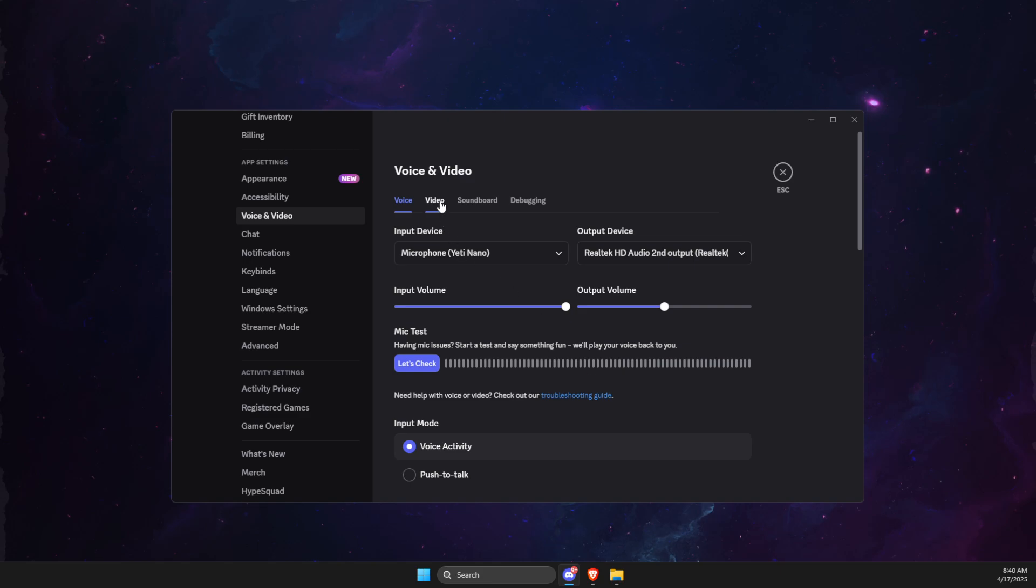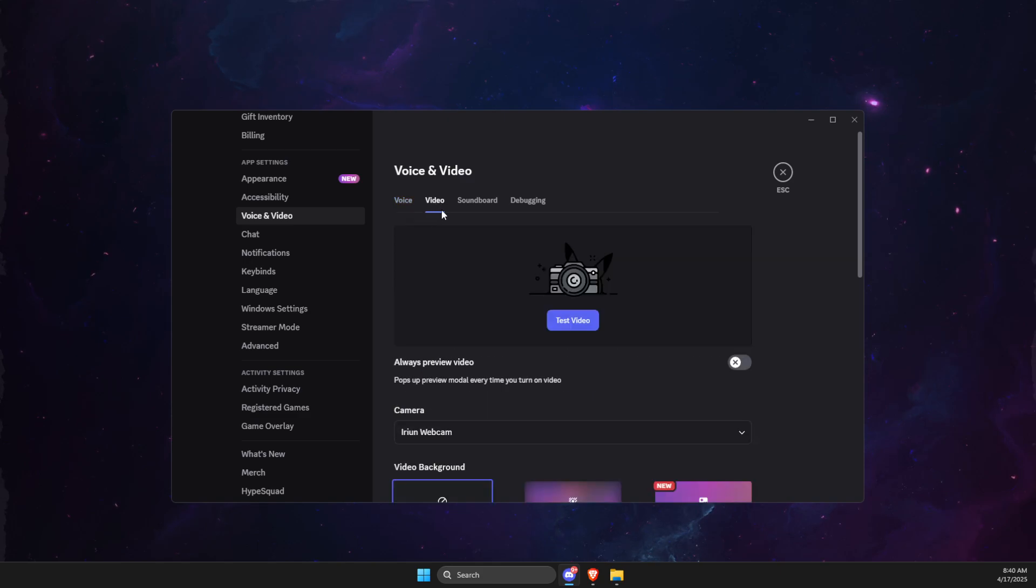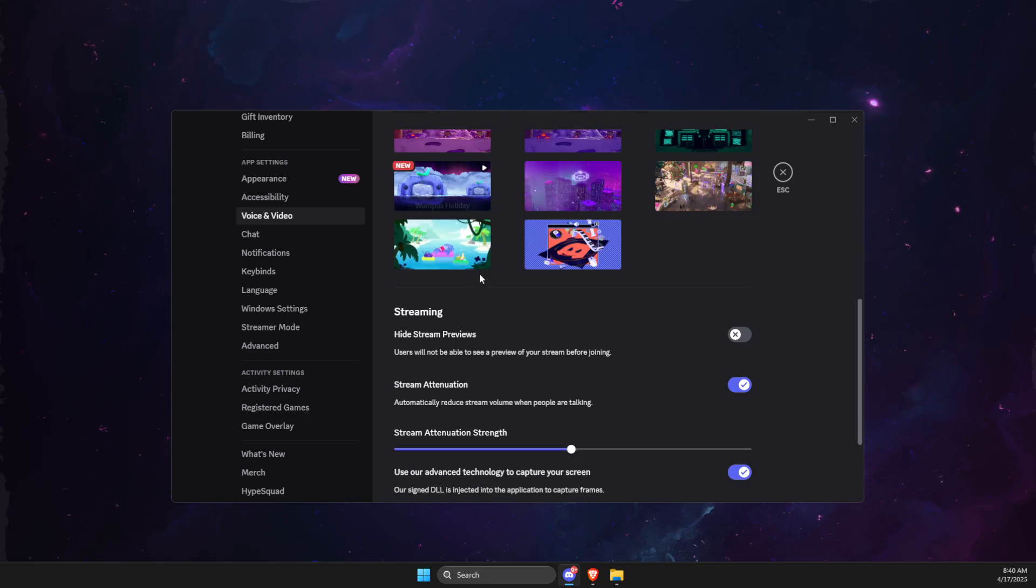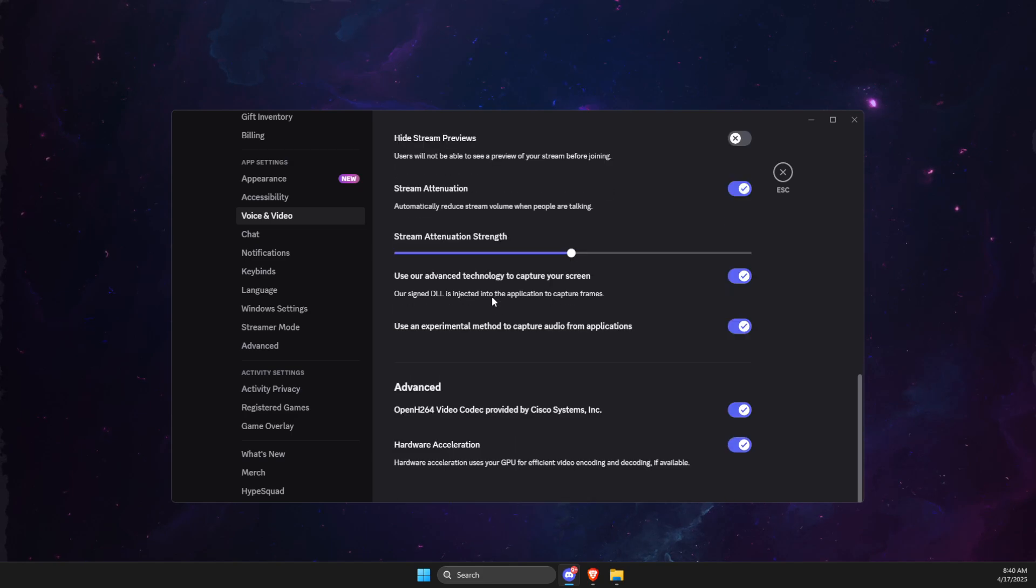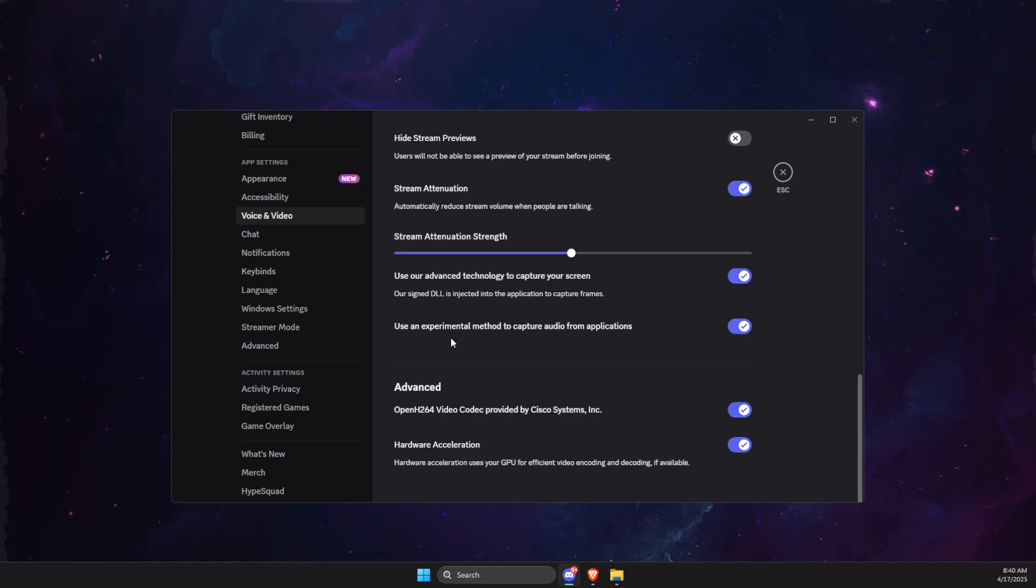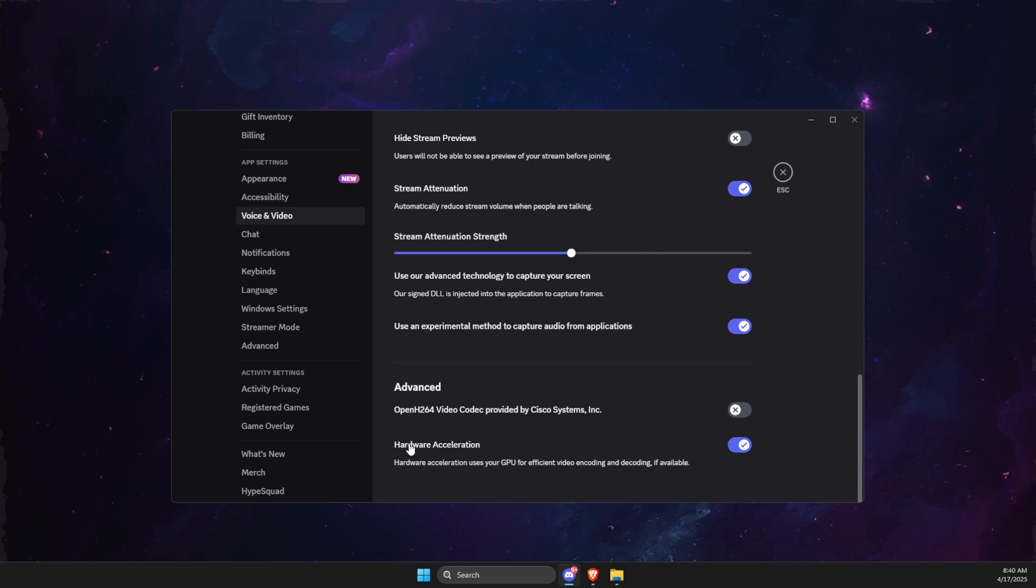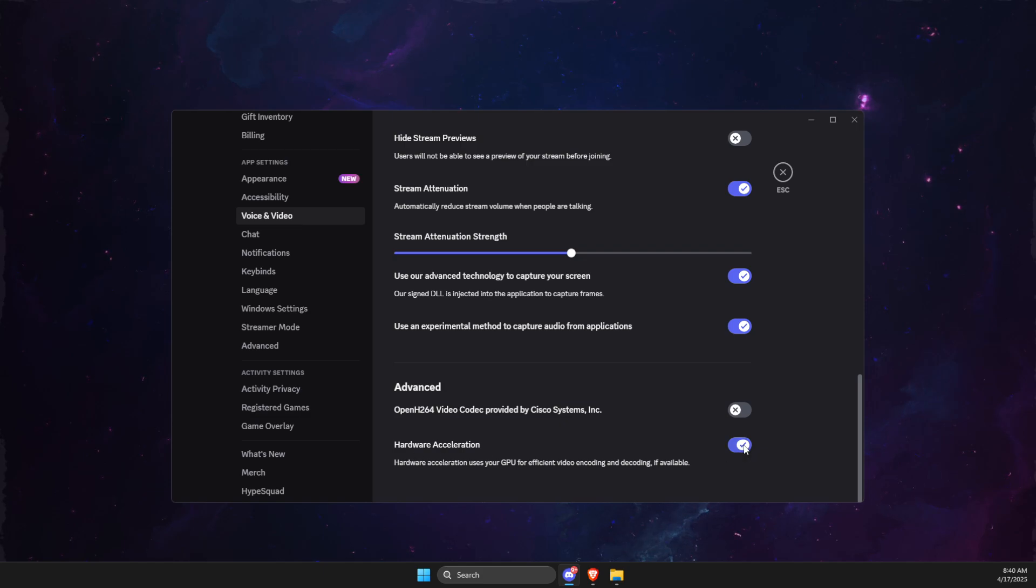Then go to Video section and look for a few options. First one is OpenH264, make sure it's disabled and make sure Hardware Acceleration is disabled as well.